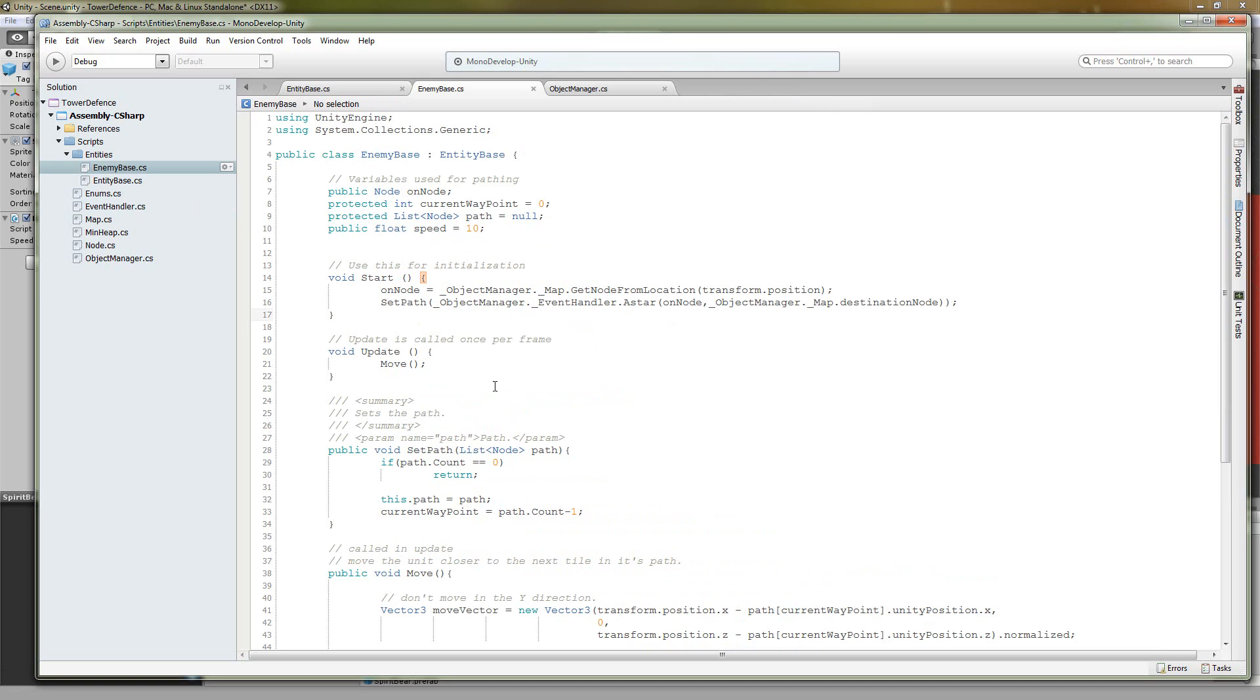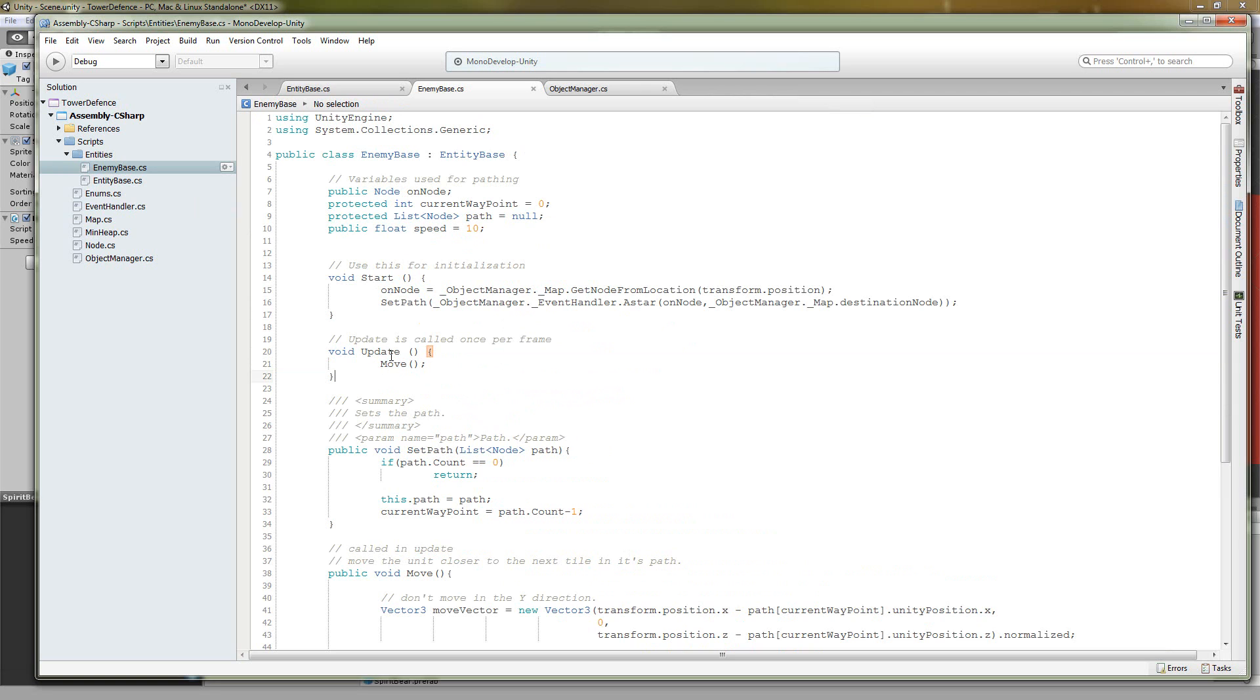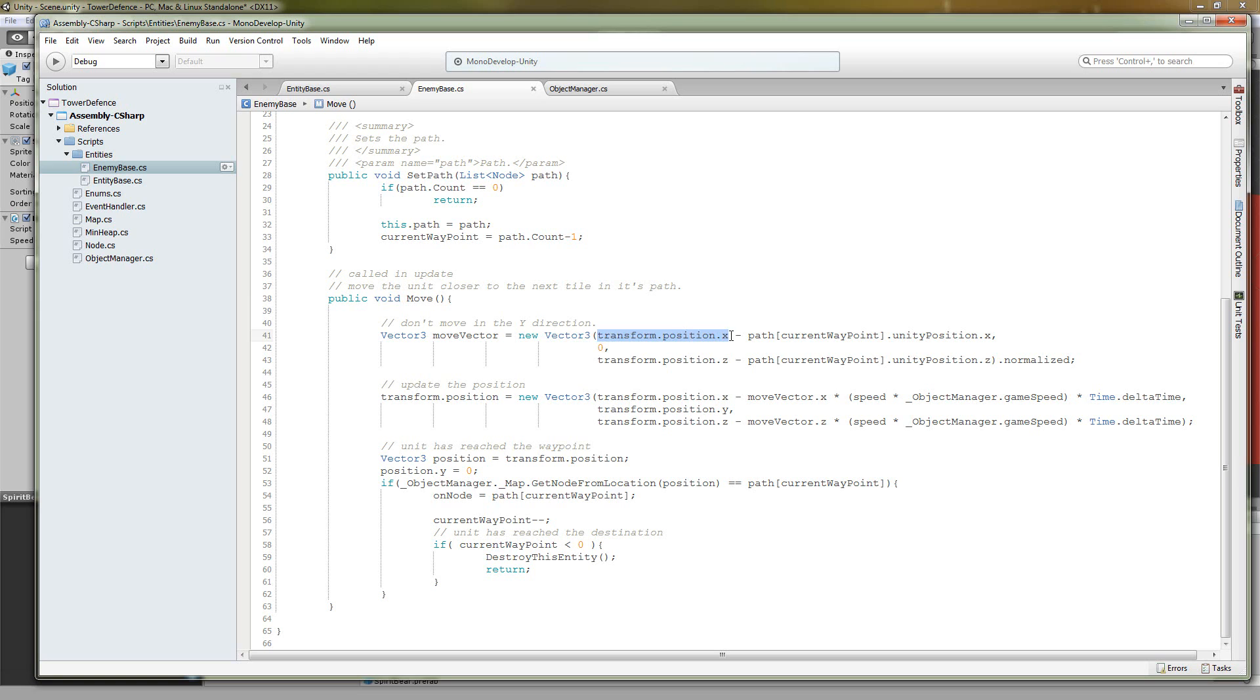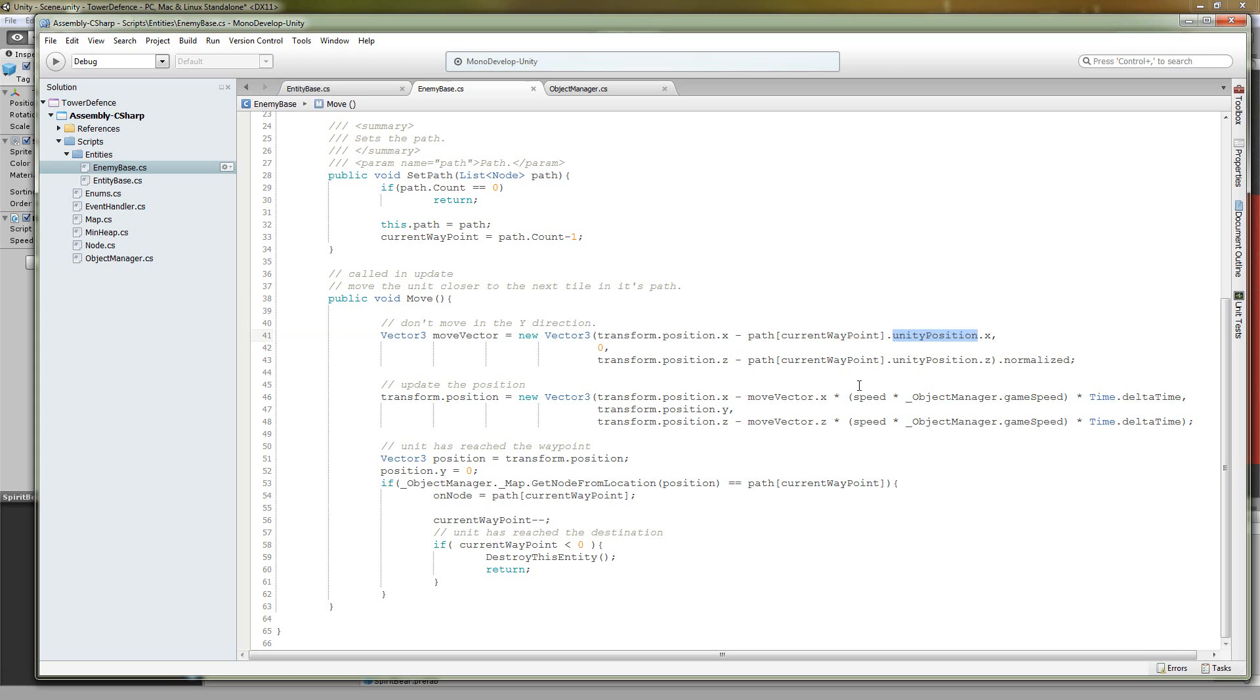And that's it for the start method. Now the only thing that we have left is the update method where all we do is we move. So inside of our move method, we're going to create a new vector3 that is our move vector. And we're going to set its x equal to our current x position minus the node that we're traveling to's unity position, its x composition. We're going to do the same for the z and then we're going to normalize it so it makes it a unit vector.